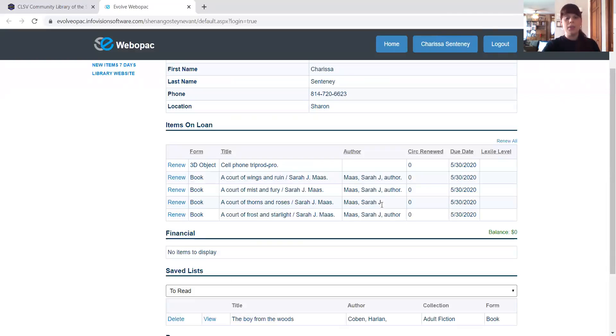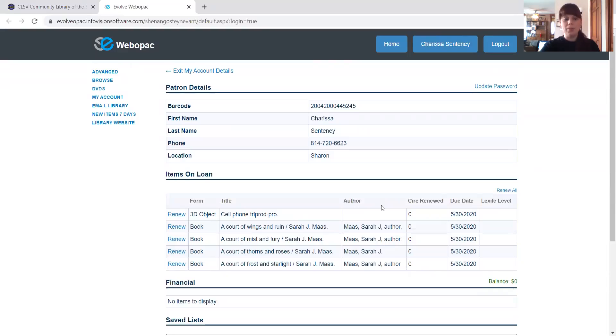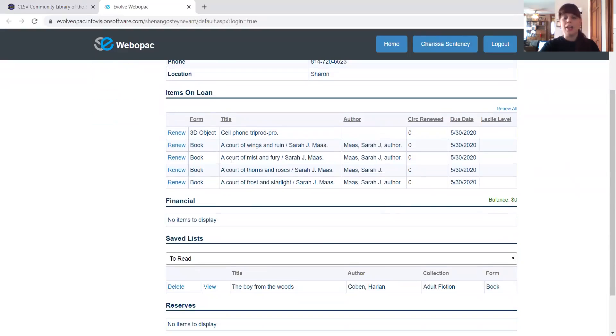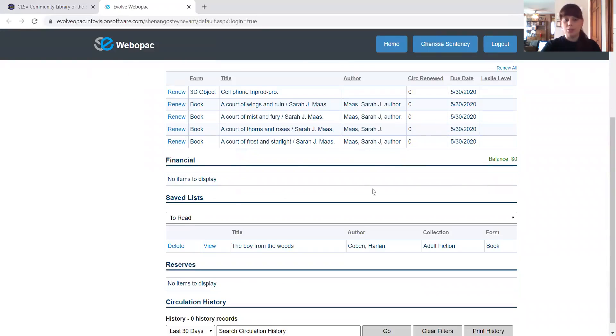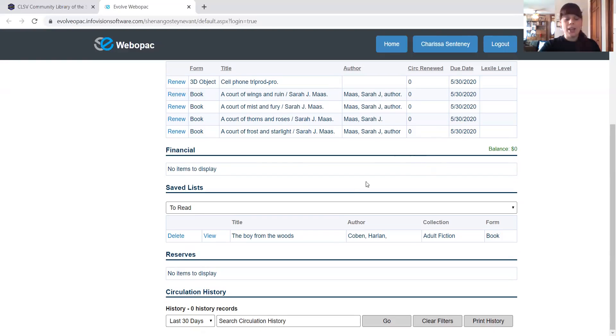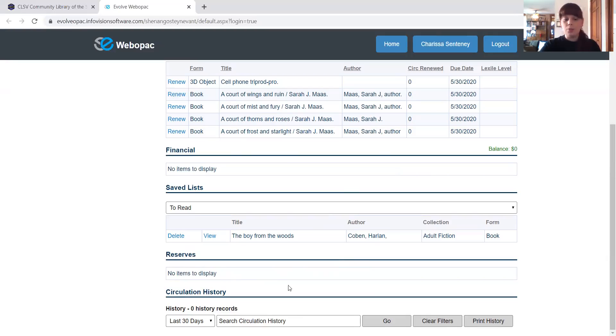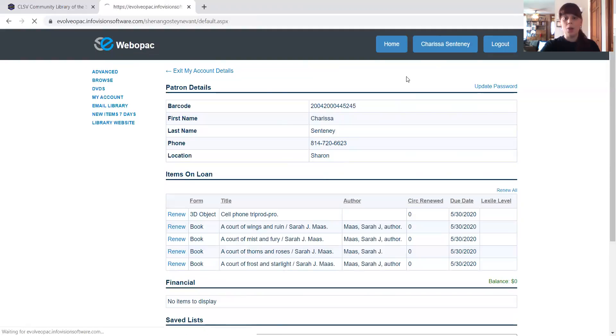So we're going to go ahead and jump in. And this is my page. It's got some information about me. It's got the items that I currently have on loan and when they're due. It's got my financials. So if I had a fine or something I needed to pay off, it would be in there. It's going to have a saved list because you're allowed to make lists. It's also got reserves and that's what we're going to do today. So we're going to go up to the home button and we're going to click home up near my name there.